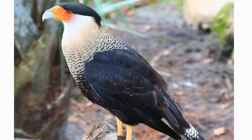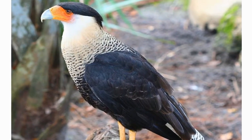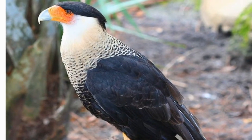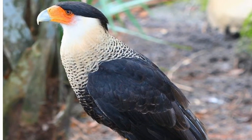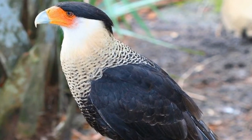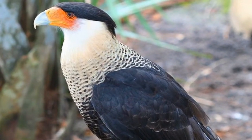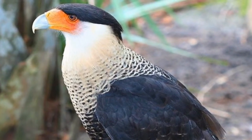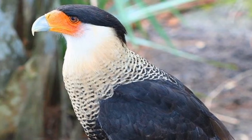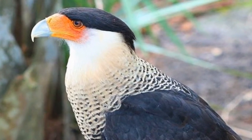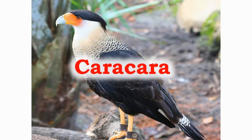The caracara is the national bird of Mexico. Their long legs make them strong runners. They have a wingspan of 42 to 51 inches. The one shown in the picture is a northern crested caracara.